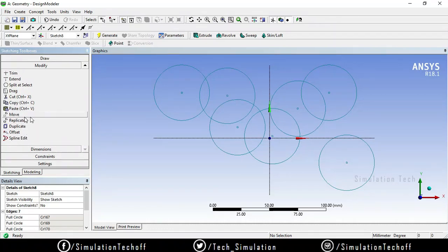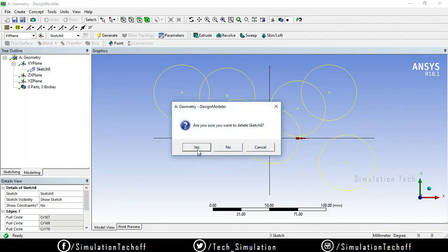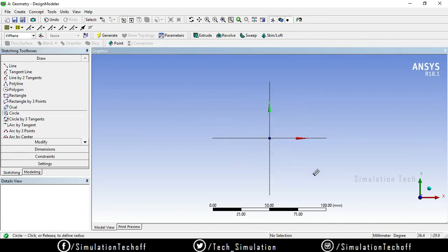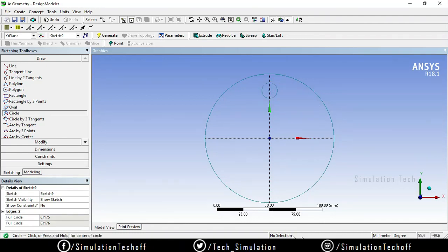In sketching we don't have pattern or mirror options directly, so we use the Replicate command to achieve those effects. First, clear the existing sketch — go to modeling, select the sketch, right-click and delete. Then draw a larger circle from the center, and add a smaller circle on a point inside it. I need to pattern the small circle in a circular way inside the bigger circle, so go to Modify and select Replicate.